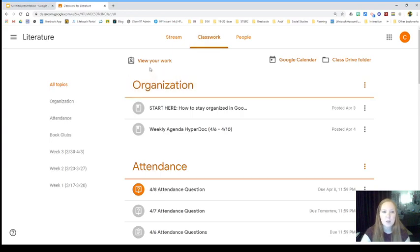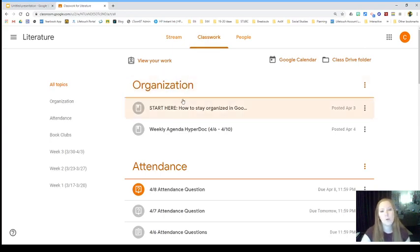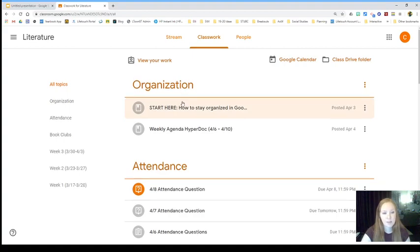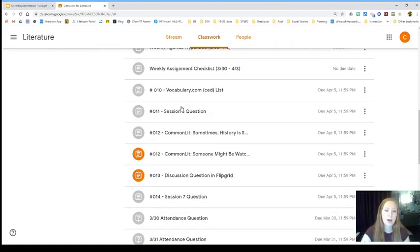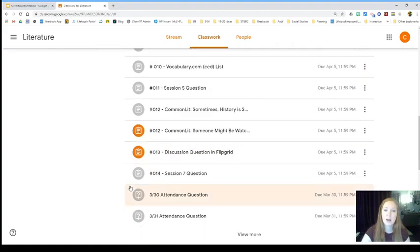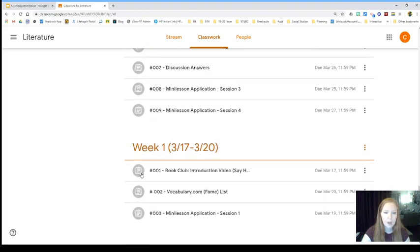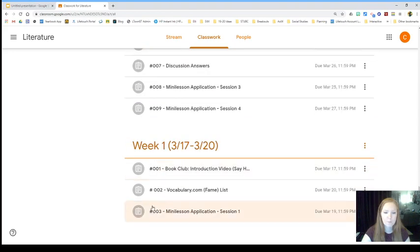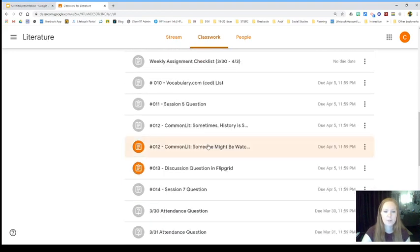So again, you should be able to pretty much tell right off the bat what kind of things you're missing because most of your links should be gray. So see here, I went and made sure I caught up on my work. So I'm just down to 12 and 13.